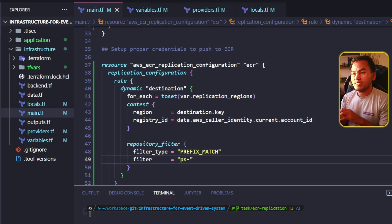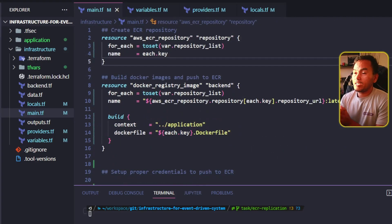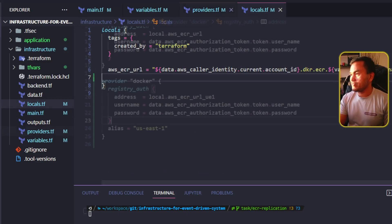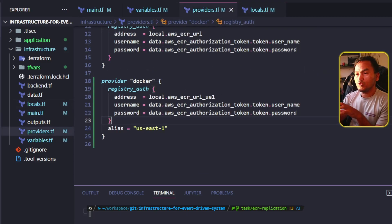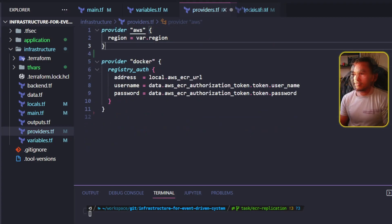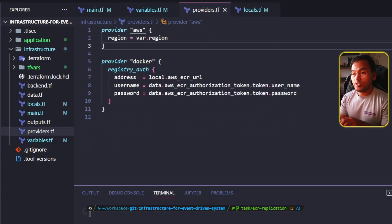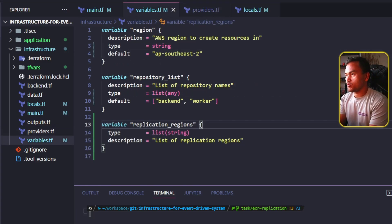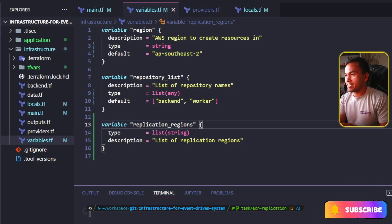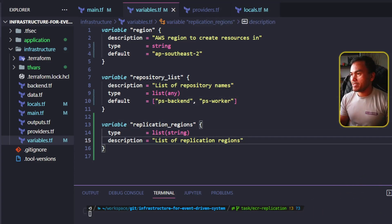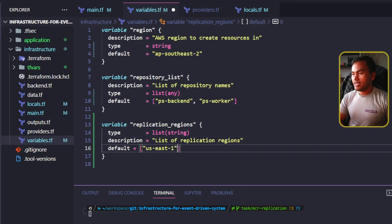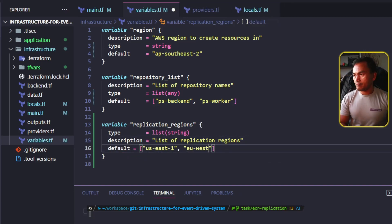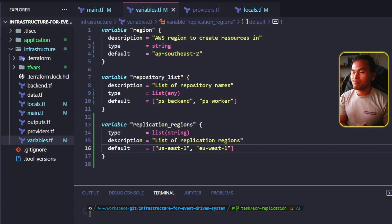Now for cleanup: I remove the new duplicate resources I created earlier, remove the new local parameter, and on providers.tf I remove all the new provider blocks I introduced. Finally, in variables.tf I update the repository list to ensure all repository name strings start with ps-, then update my replication_regions variable and add us-east-1 to the list. Now let me go ahead and stand up my infrastructure.